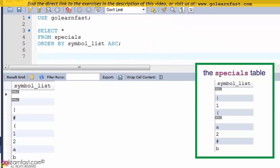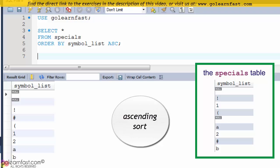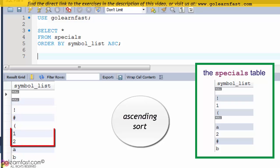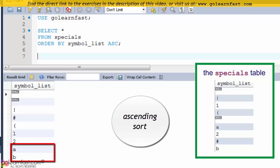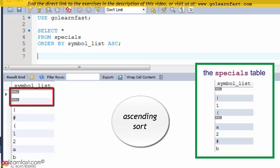By default, in an ascending sort, special characters appear first in the sort sequence, followed by numbers, then letters. Null values appear first in the sort sequence.